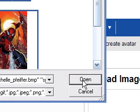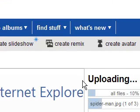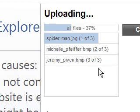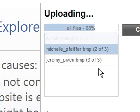Once I click Open — by the way, I've released the Control key, I no longer need to hold it. But once I click Open, you will see here, hopefully, the process is starting. You just wait until all the files are uploaded.